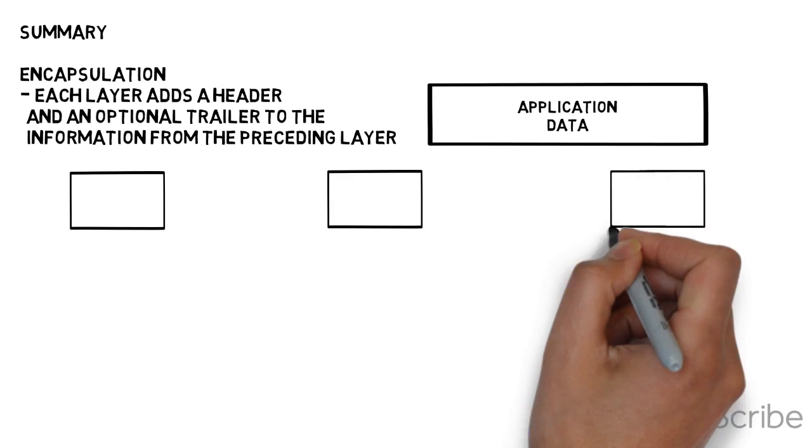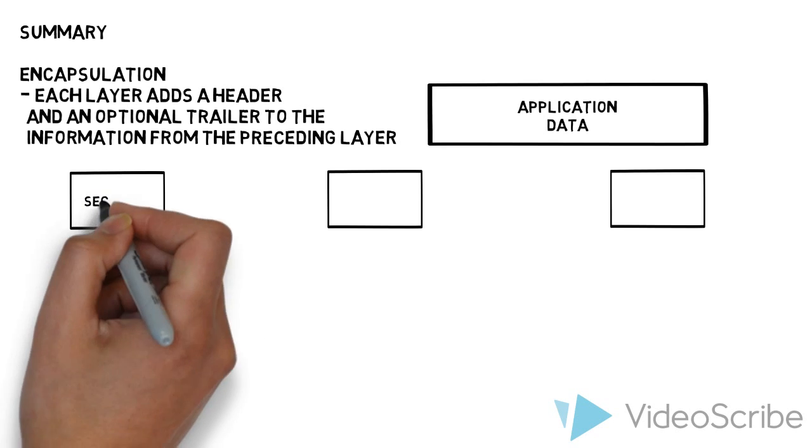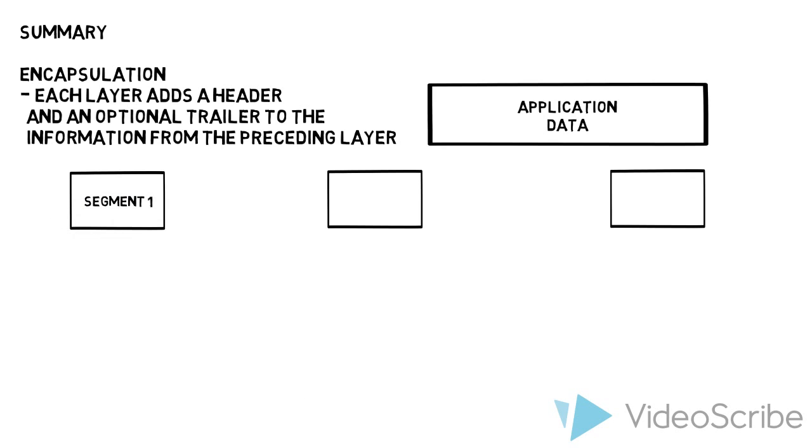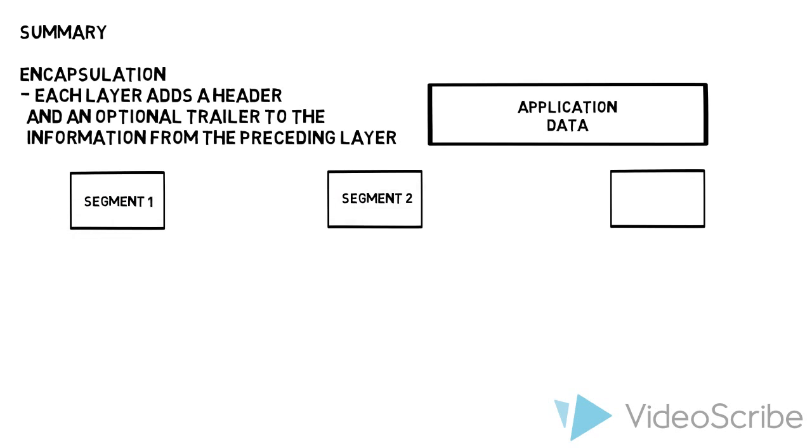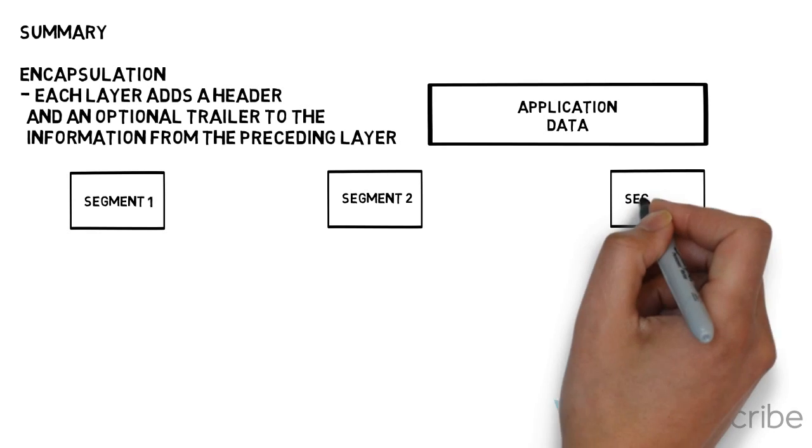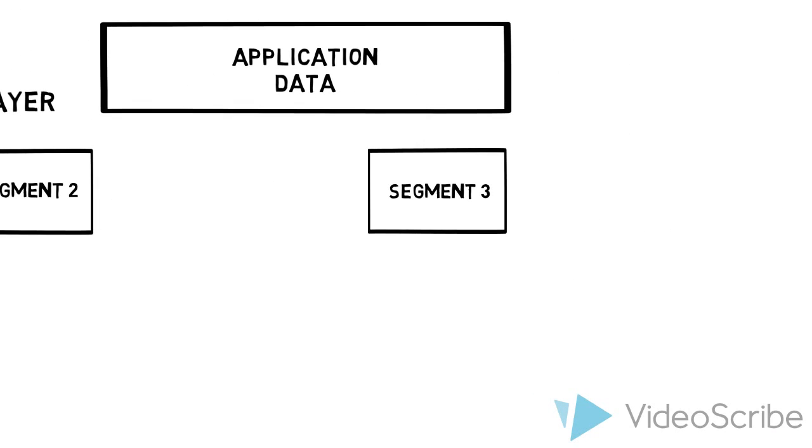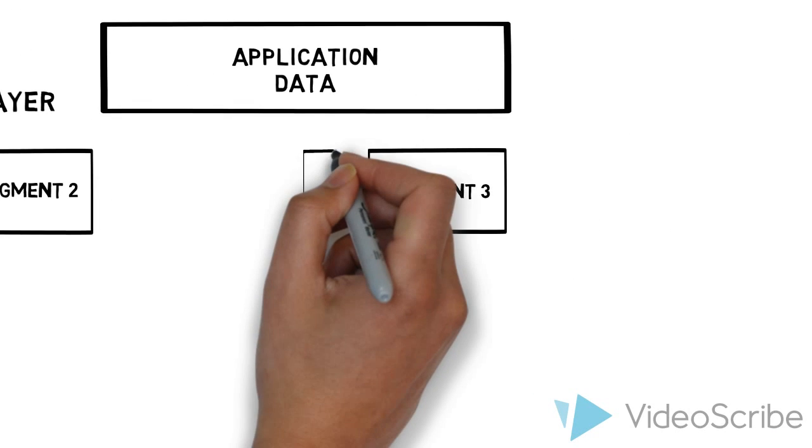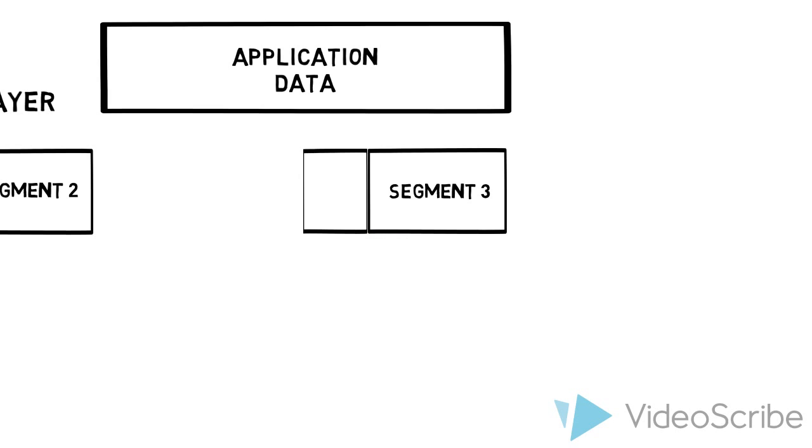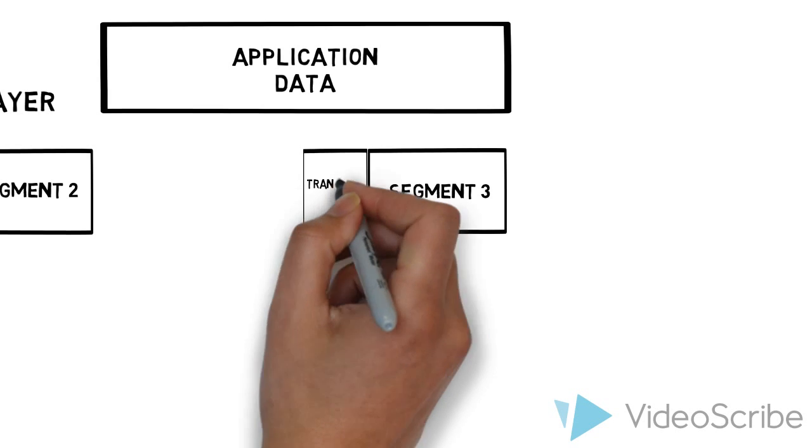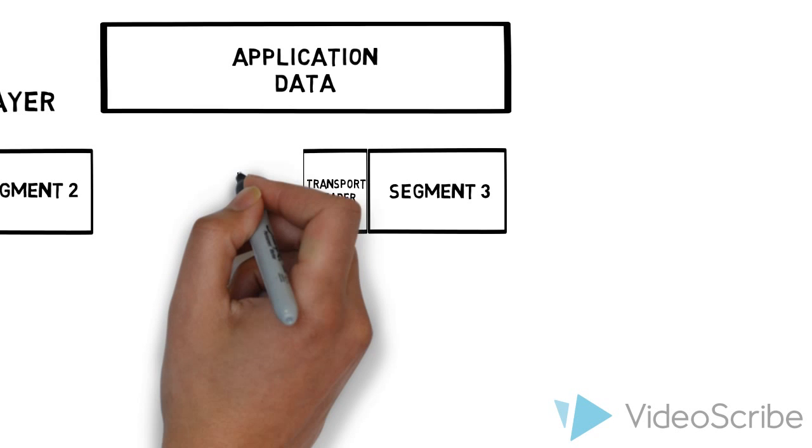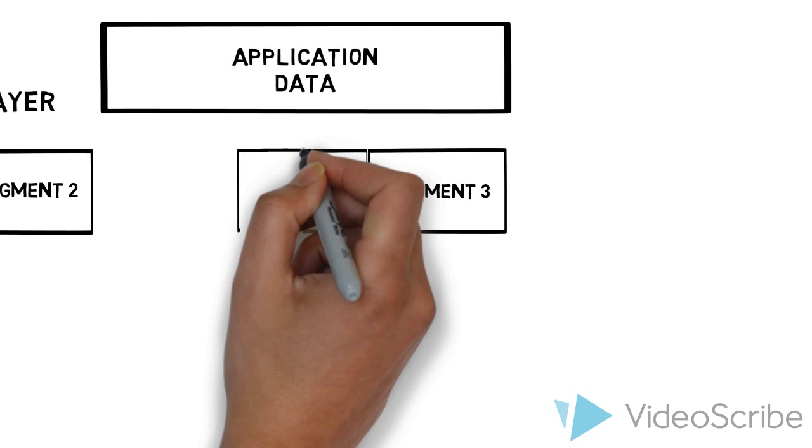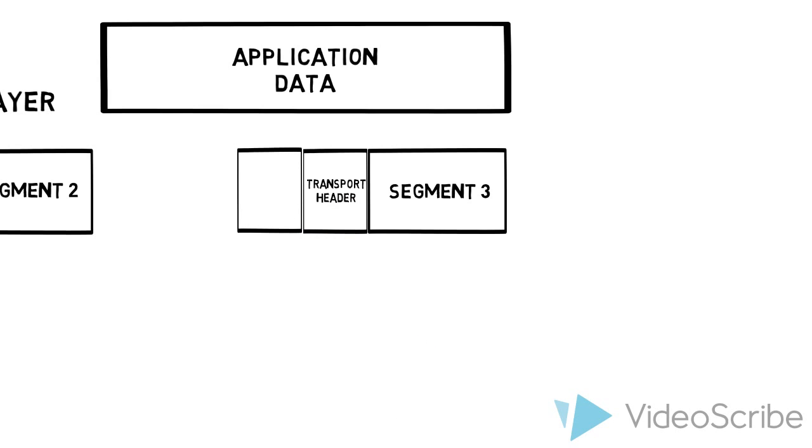We break it up into segments. At the transport layer we break it up into segments. We give them sequence numbers so that we can keep track of the order and put them back in order. Each one of these segments, we add a transport header. A transport header is where the sequence number is located. It's going to have destination and source address, which are port numbers, and more information.